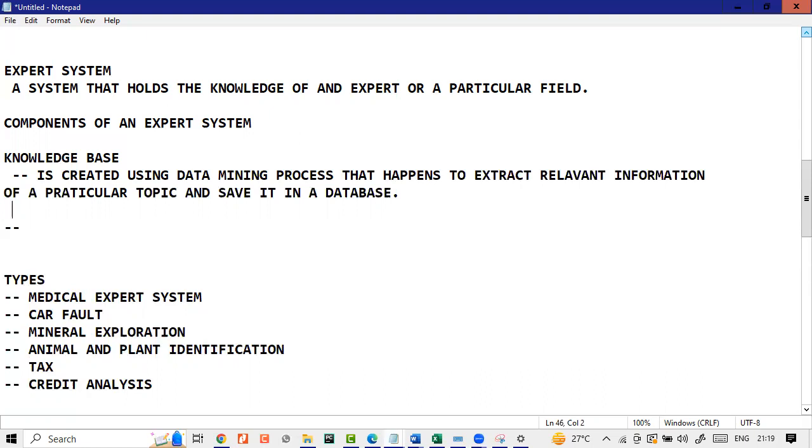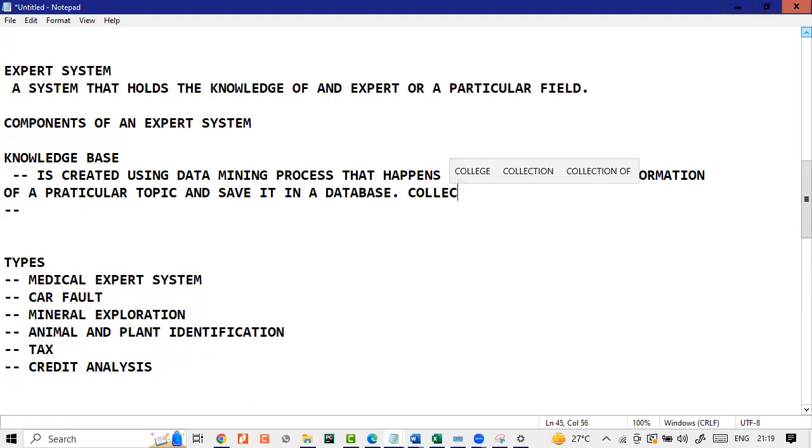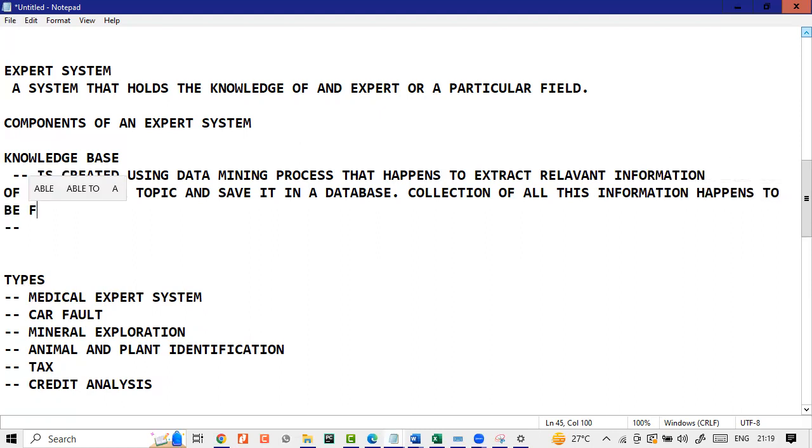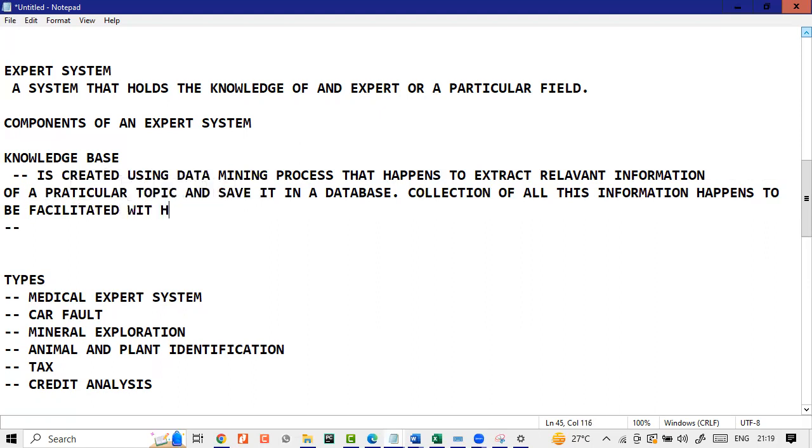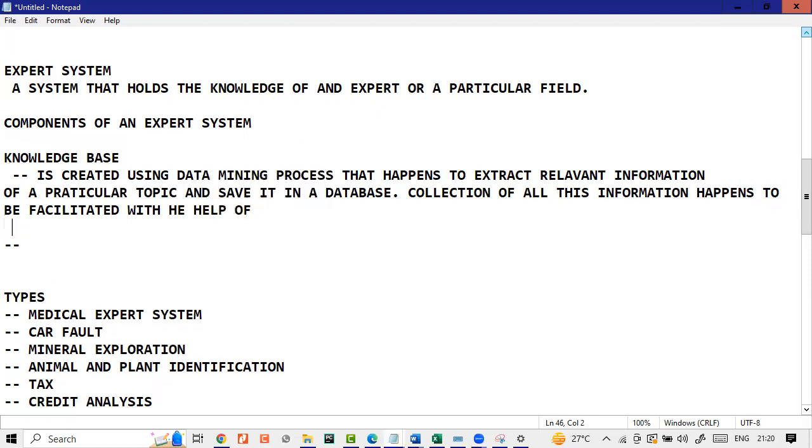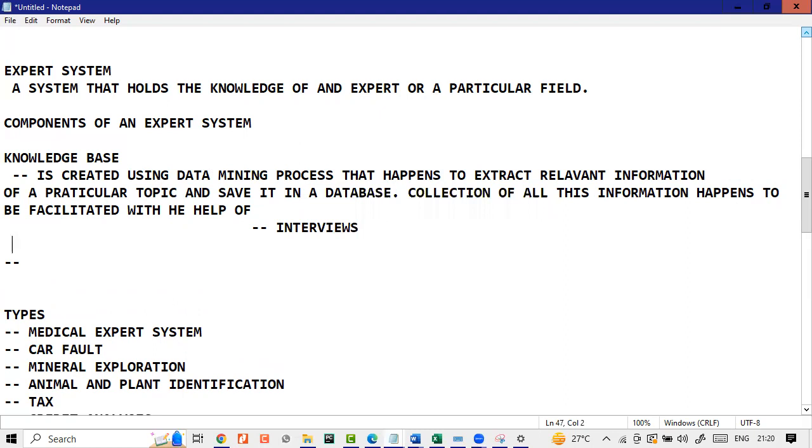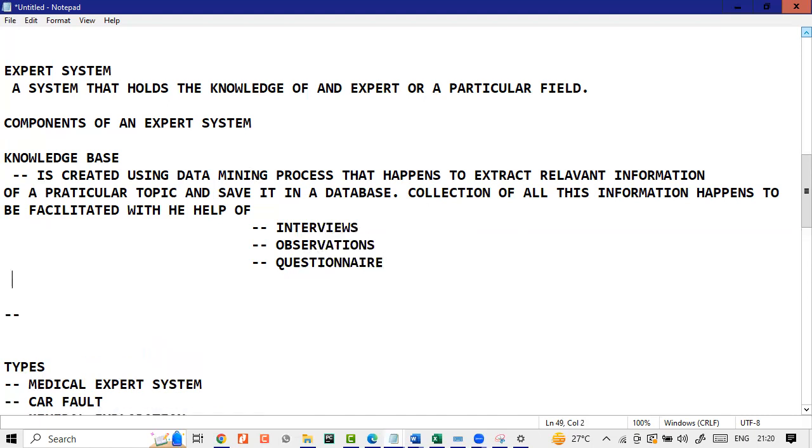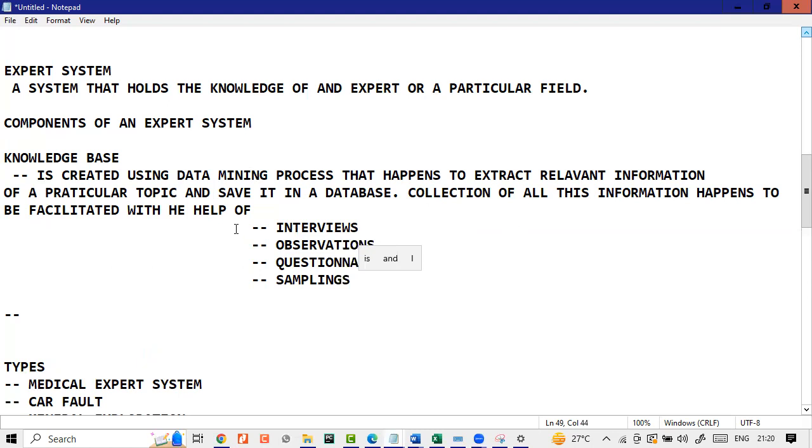Relevant information about a particular topic and save it in a database. So that's what your knowledge base is. For example, you can interview the best neurosurgeon in the world and you can collect all this information. Collection of all this information happens to be facilitated with the help of interviews, observations, questionnaire, and lastly, sampling.